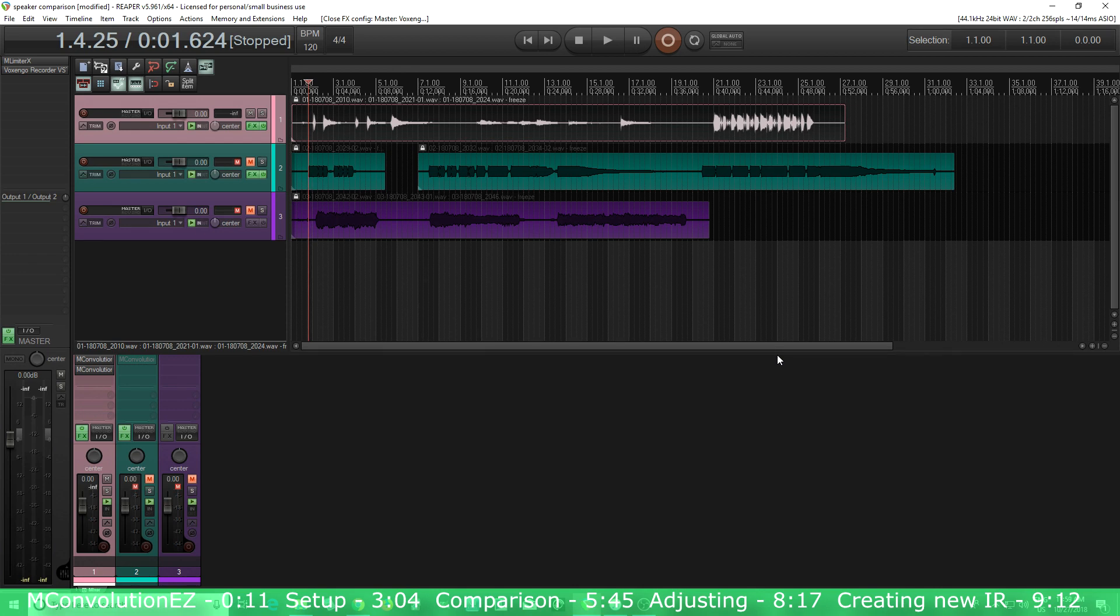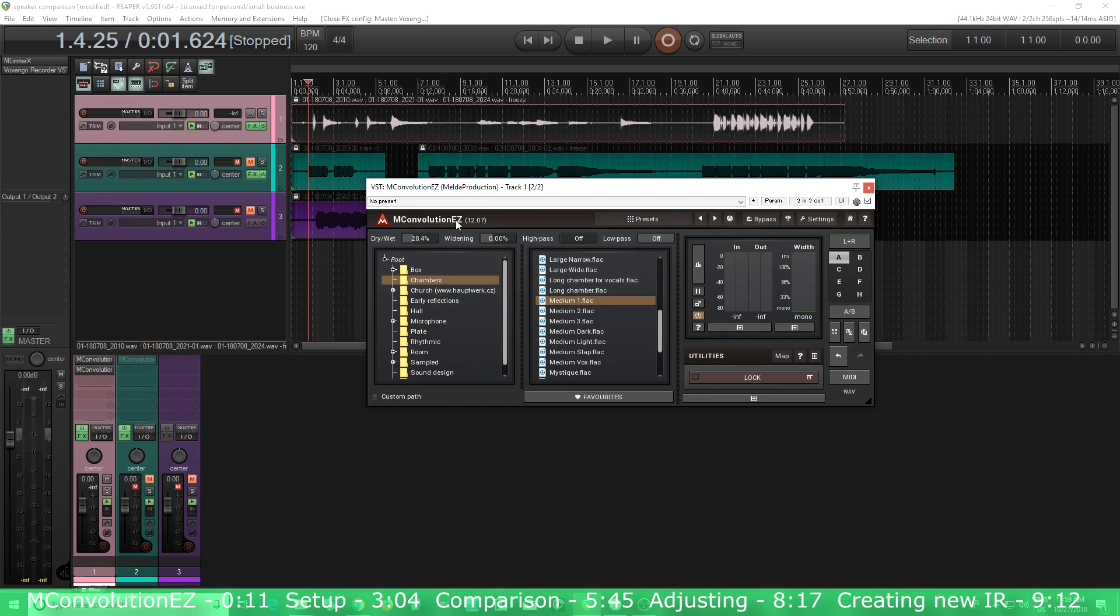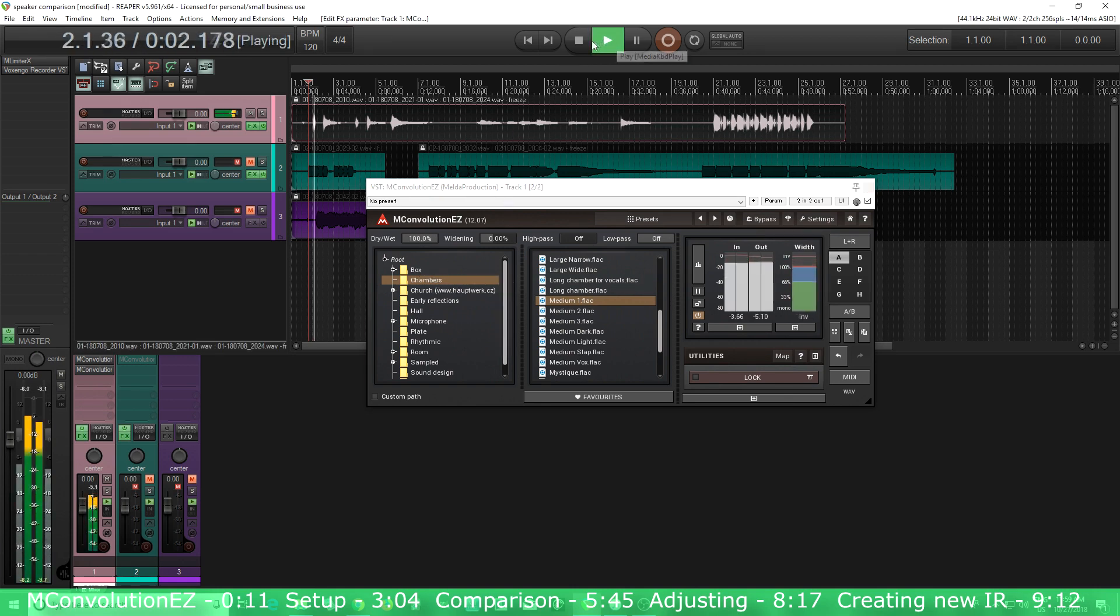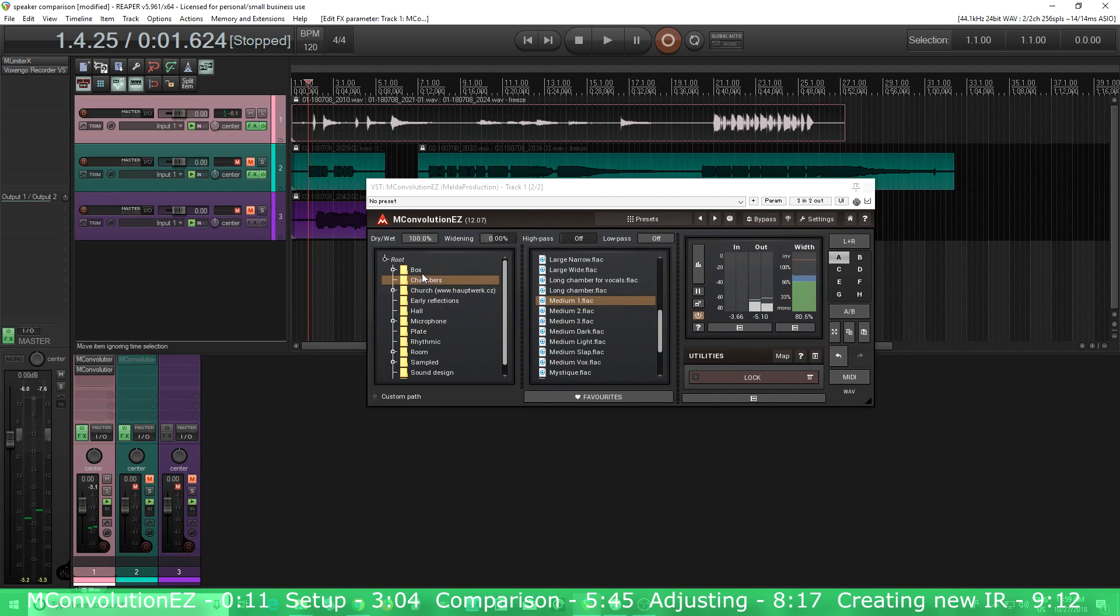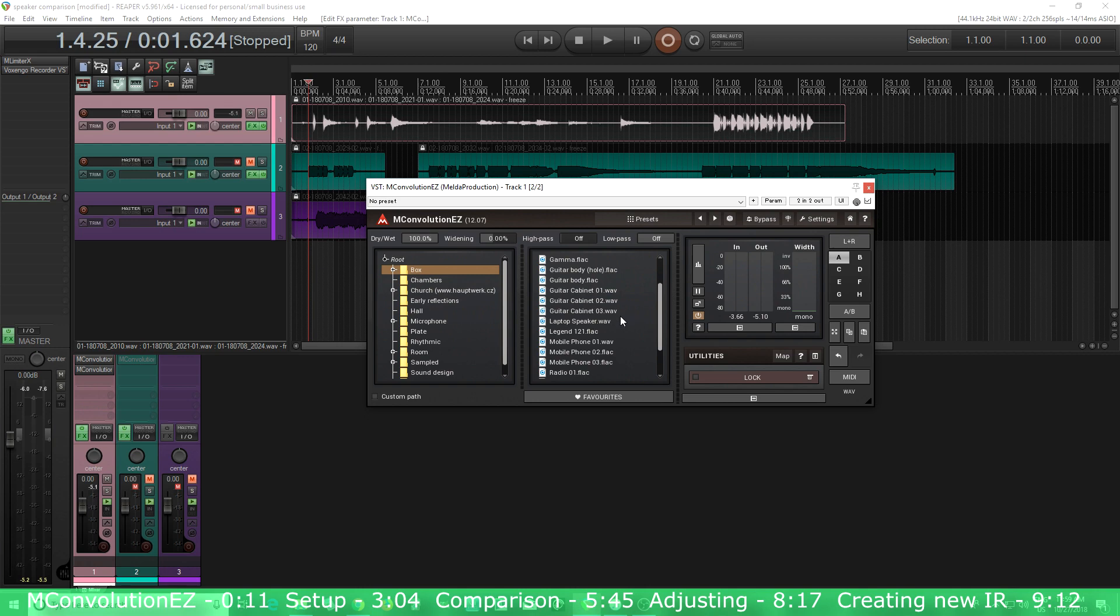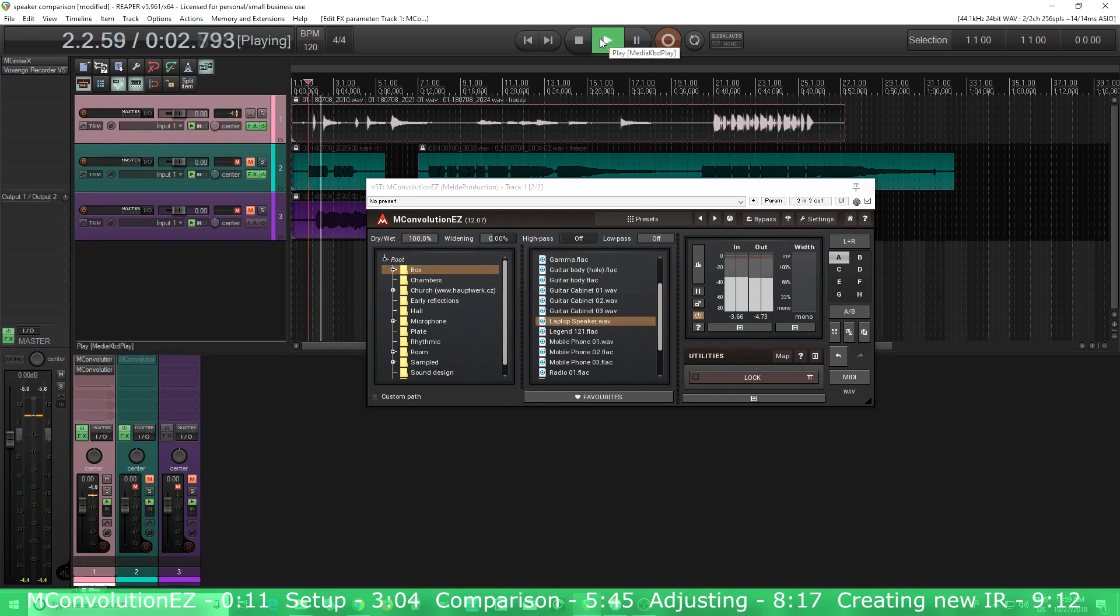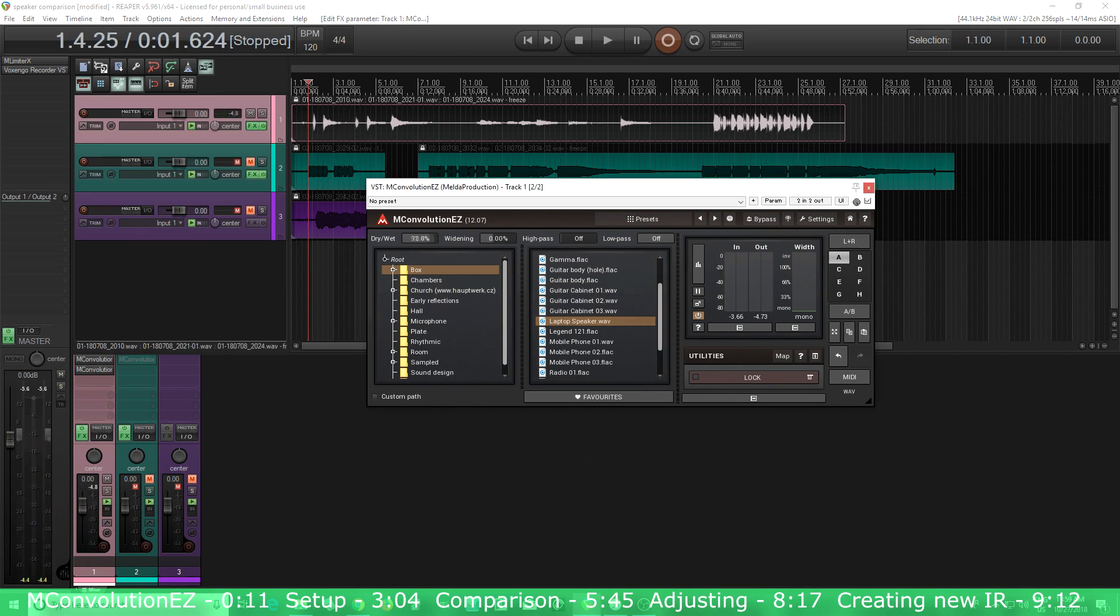Actually, before I do that, I'll show you this. Melda recently released M Convolution Easy, and this is free, so it has lots of different impulse responses included for free. You can see here it has chambers, boxes so you can get all sorts of interesting sounds for sound design purposes, like laptop speakers.